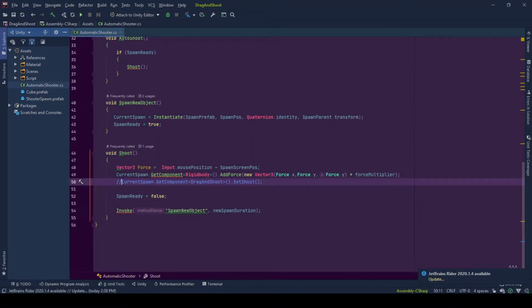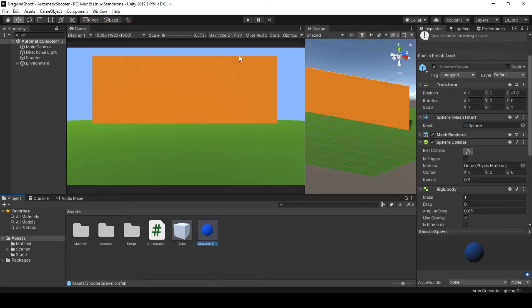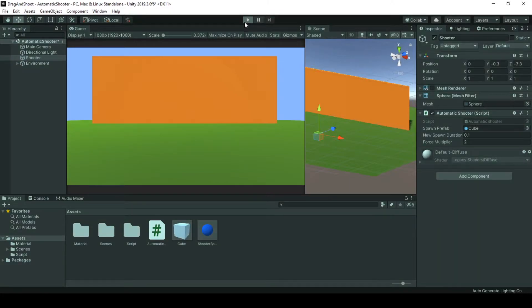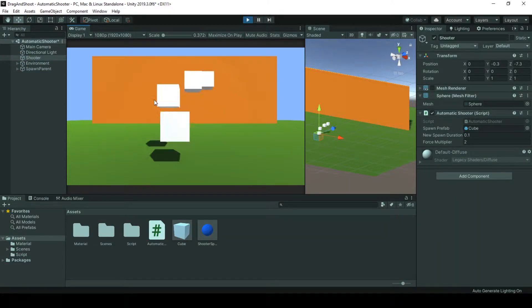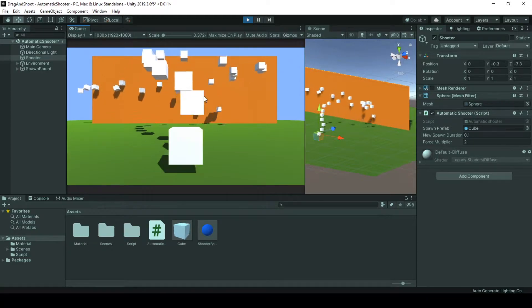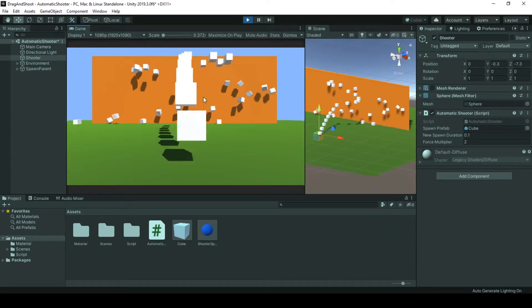I will just comment it. Everything will work just fine. Okay. So now I have my new spawn cube prefab attached to my automatic shooter. So my spawn is here,